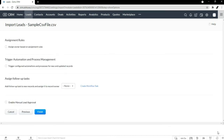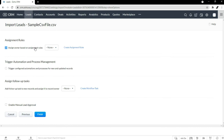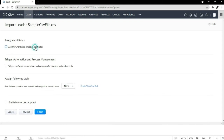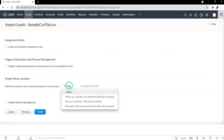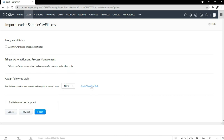Now it's going to ask me a couple of things — I can assign owners based on rules, so I can click that. If there are assignment rules, I could use them, but there aren't any right now. You can also set up a follow-up task. A common one could be to tell your team to follow up with all these new leads, so you could create a task. Then we just hit finish.